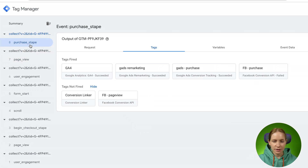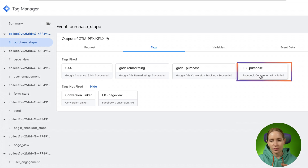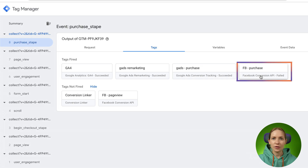Let's look at the purchase event. For the purchase event, I have a Facebook purchase tag that failed. To understand what the issue is, you can click console.